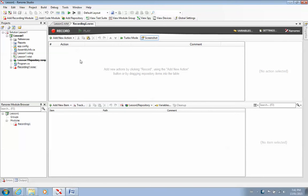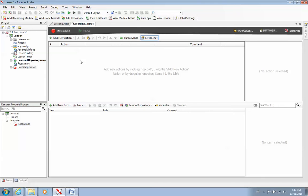But before I do that, I have to select my application that I would like to record. And I told you guys in class that for this exercise, we are going to be recording a desktop application, meaning I'm going to try to record something that actually lives on my computer. So it's not a mobile application, and it's not a web application, but rather something that exists on my laptop.